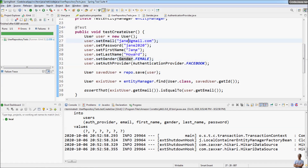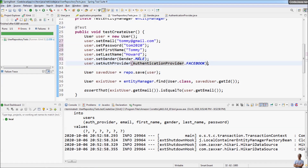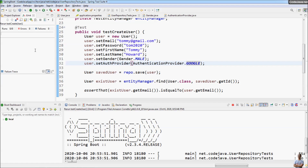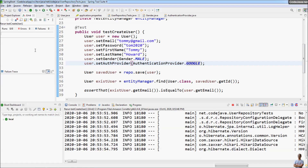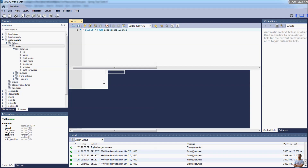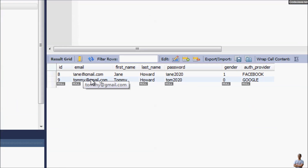Let me create another user — first name Tomi, gender is MALE, and authentication provider is GOOGLE. Running the test method again, checking the database, you can see in the second row for user Tomi the value for authentication provider is 'GOOGLE', and the gender is 0 meaning MALE.